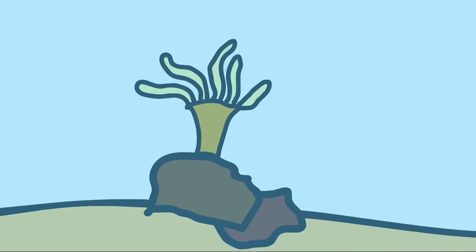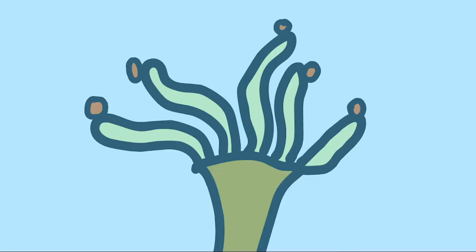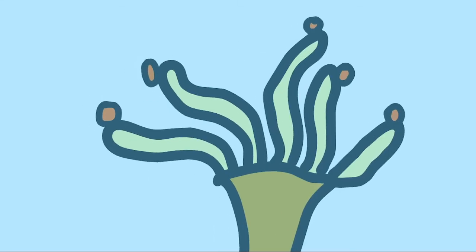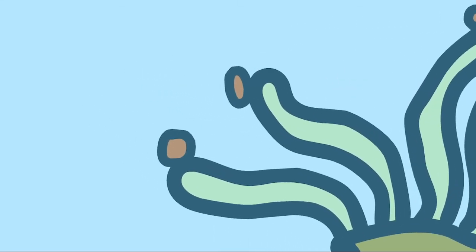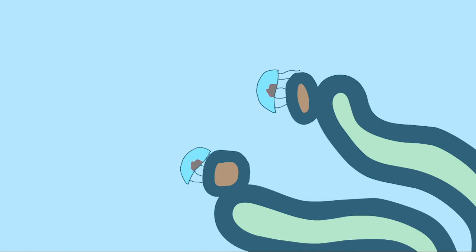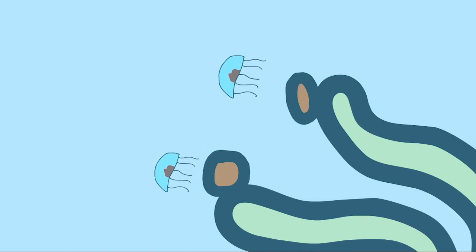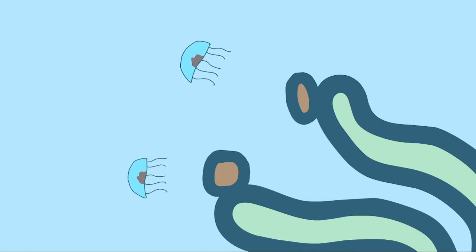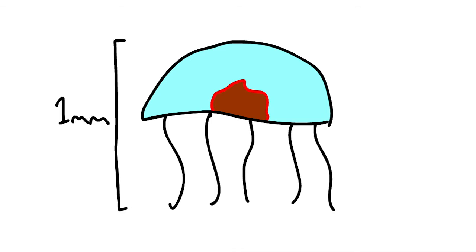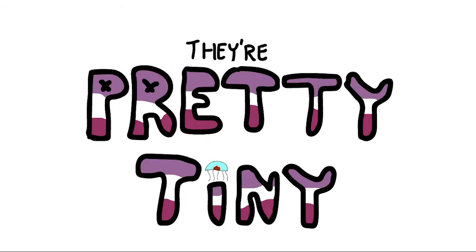Eventually, these polyps begin to bud, and will eventually create lots of little medusa, which is the technical term for a jellyfish. And at this stage, the jellies are only around one millimeter in size. So, they're pretty tiny.